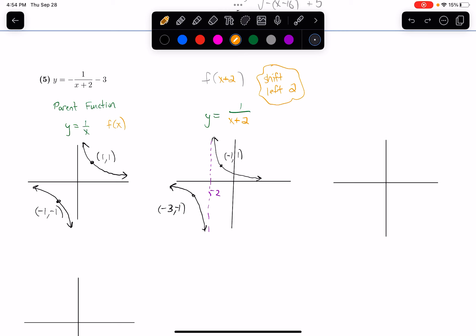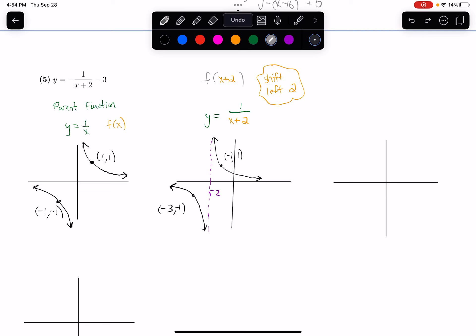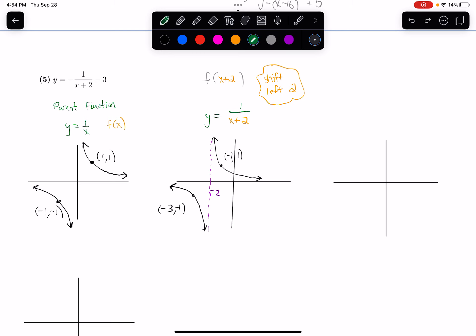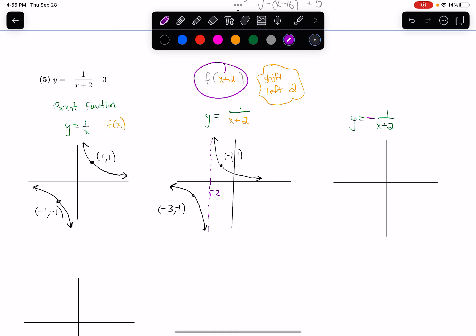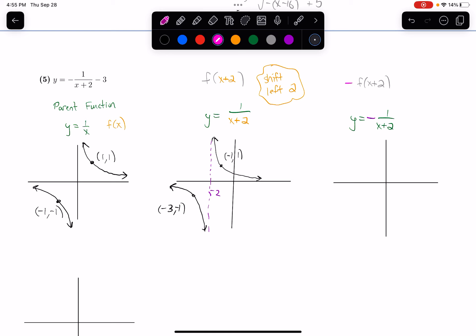Next I have this negative sign and the minus 3. Order of operations says this negative sign is multiplying my function and the 3 is being subtracted, so I deal with multiplication first. In terms of my general formula, we now have negative f of x plus 2 — we've stuck a negative in front of the whole formula. That reflects the graph across the x-axis.